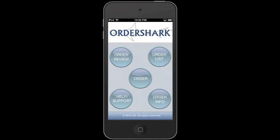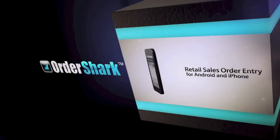That's OrderShark. If you have any questions, please contact your distributor. Thank you.